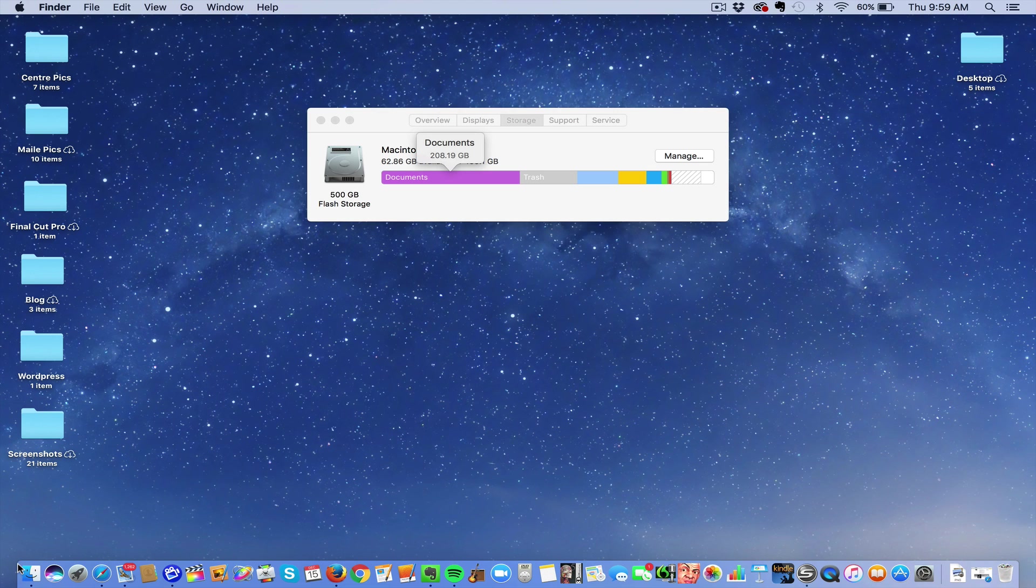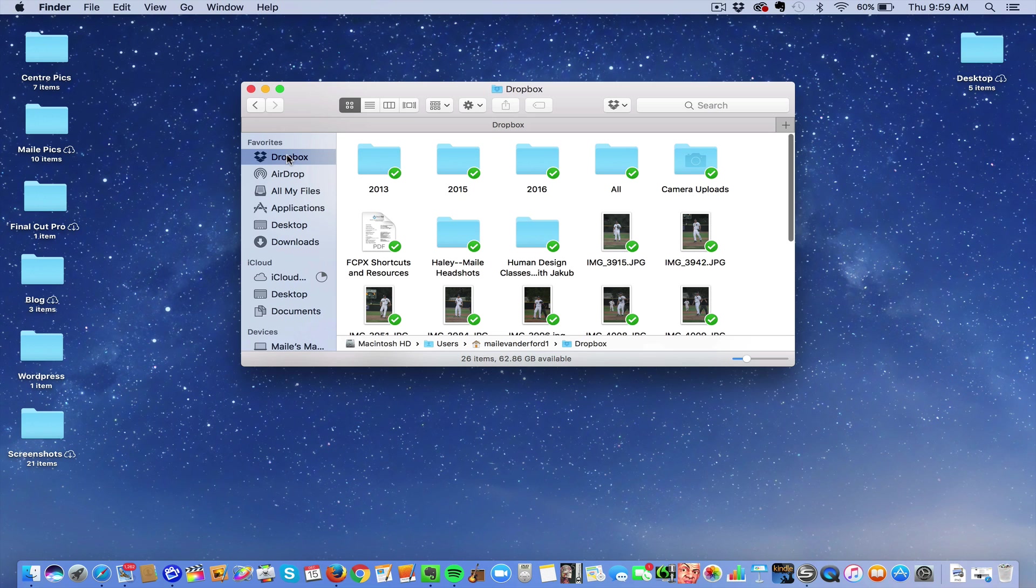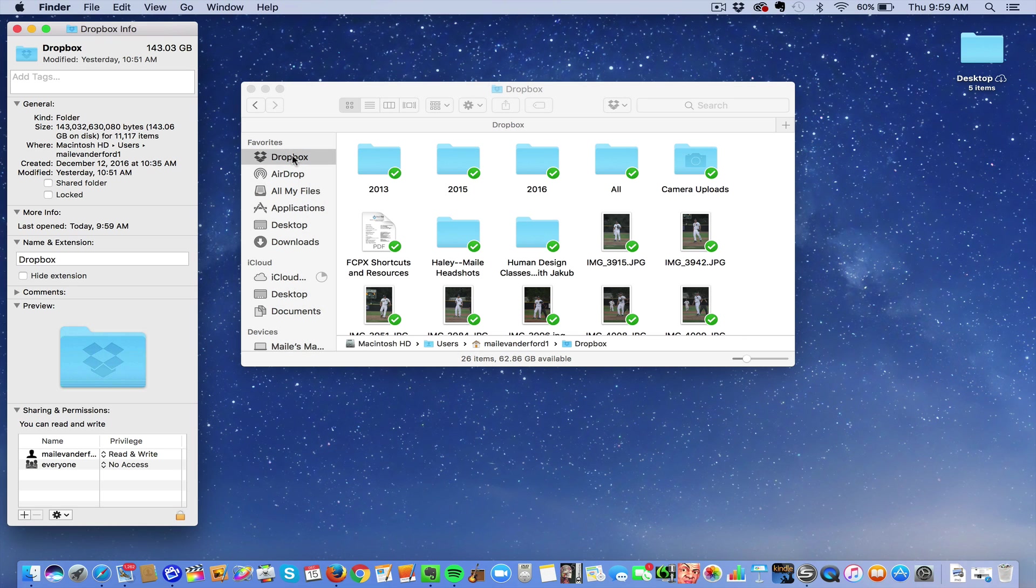So I did a little investigation. If you want to find out information about different apps and how much information they're taking up, you click it and you push Command+I. It gives you this box over here: 143 gigabytes taken by Dropbox.